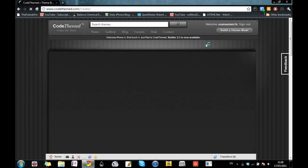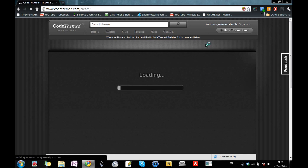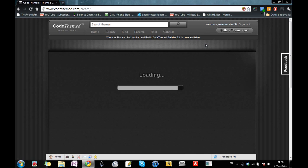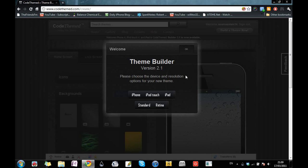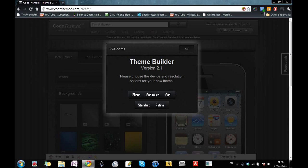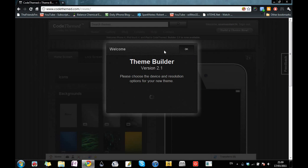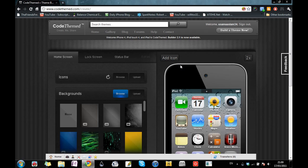I've clicked on 'Build a Theme' now, so it will show me a user interface. They have also added support for iPad 2 resolution screen, iPhone, and iPod Retina Display. It gives you an option for what device you want — I need it for my iPod Touch 4th generation, so I'll select iPod Touch and Retina Display since it's a 4G model, and press OK.